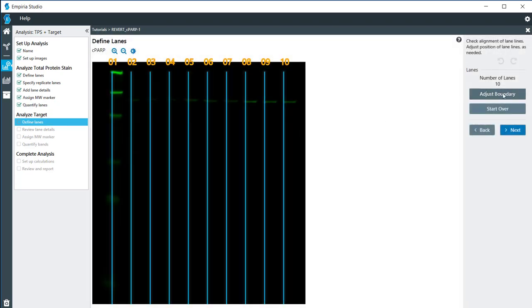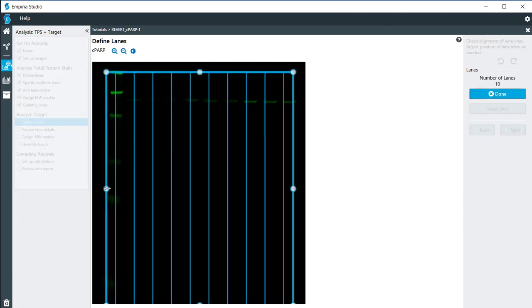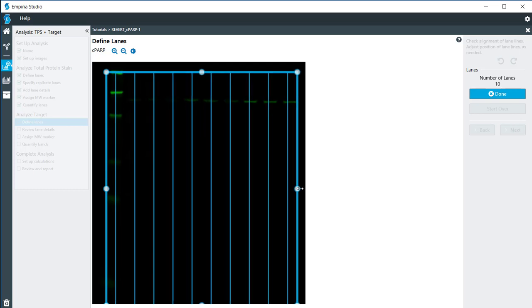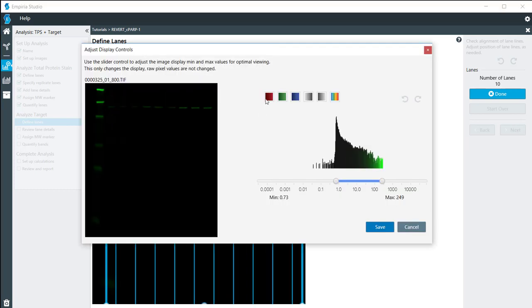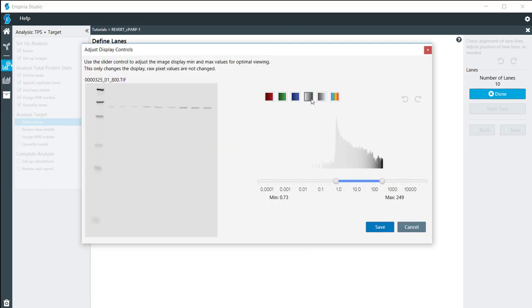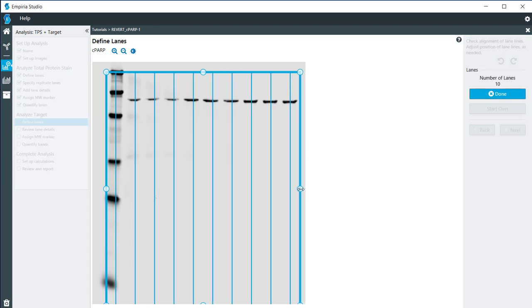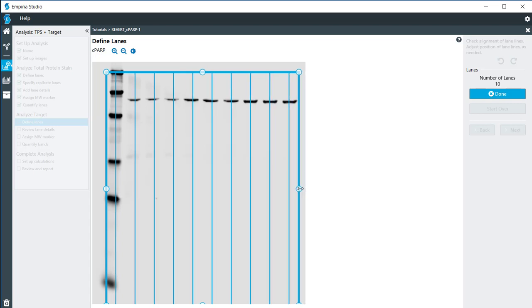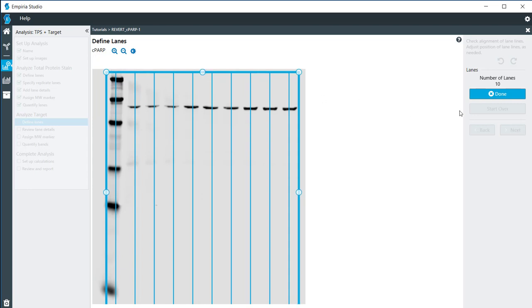For my target, I'm going to adjust the boundary here a little bit. Just so that we can see this a little better, I'm going to adjust the image and adjust the boundary just a little bit more, and then click Done.